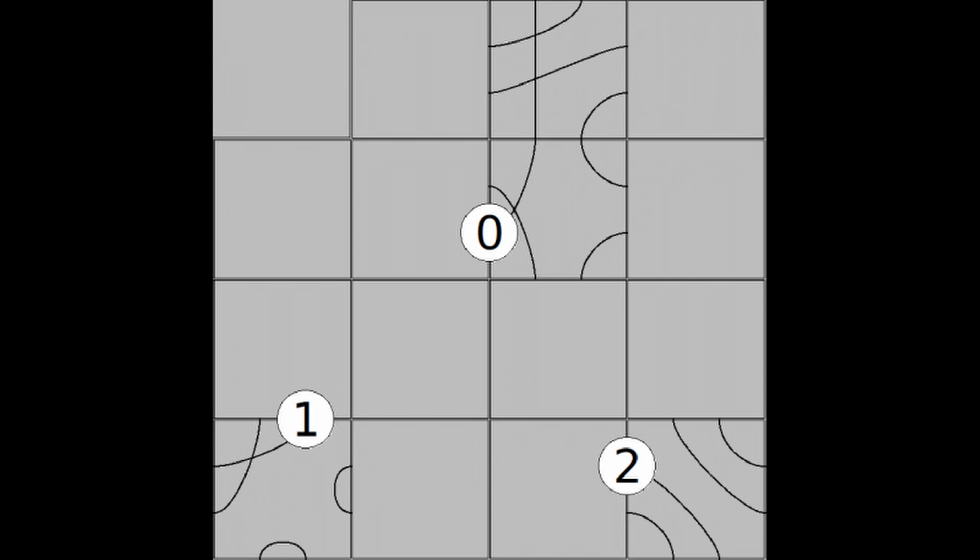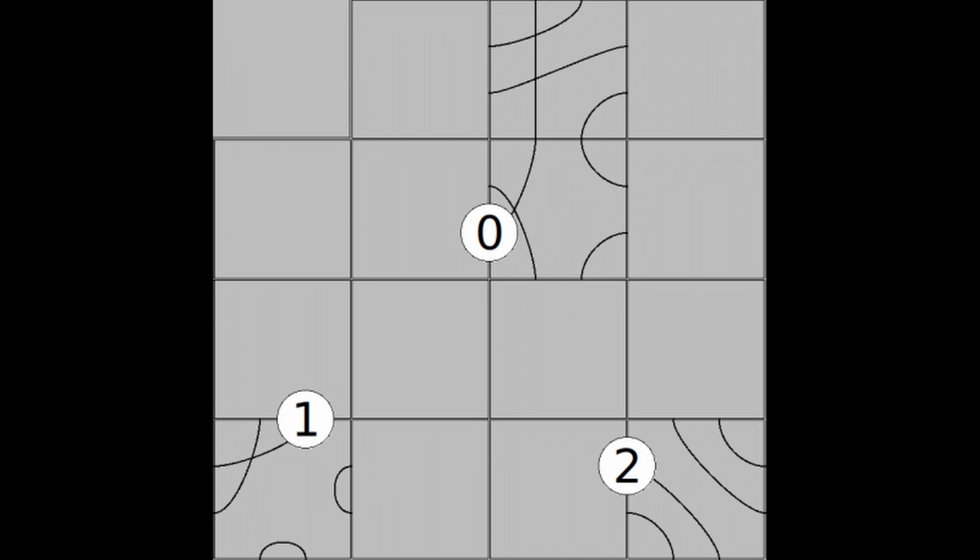Each tile contains path segments that connect edges to each other. The player then concludes their turn by moving each token to the end of the newly extended path.